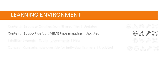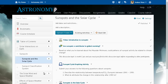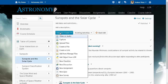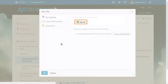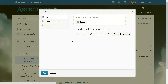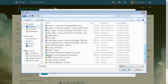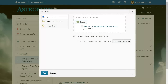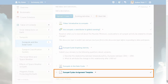Instructors can now upload all file types, with the exception of executable files, to Content. From Content, click Upload Create and select Upload File. Then choose the file you want to share with your learners and click Add. Learners will be able to download the file linked within their course content without encountering an error. However, they will need to access the software required to open the file.